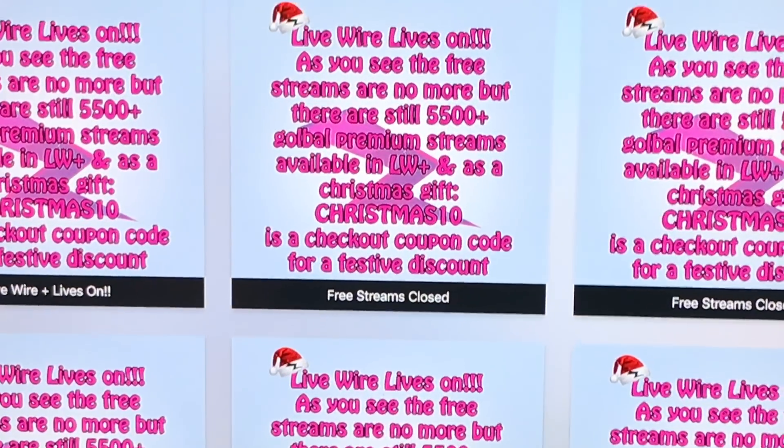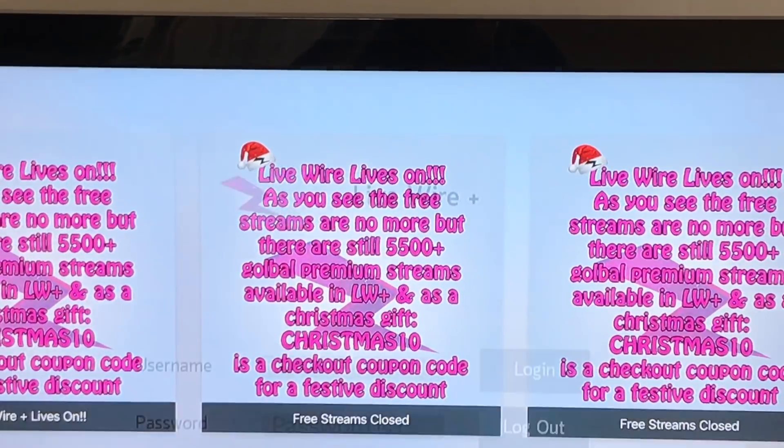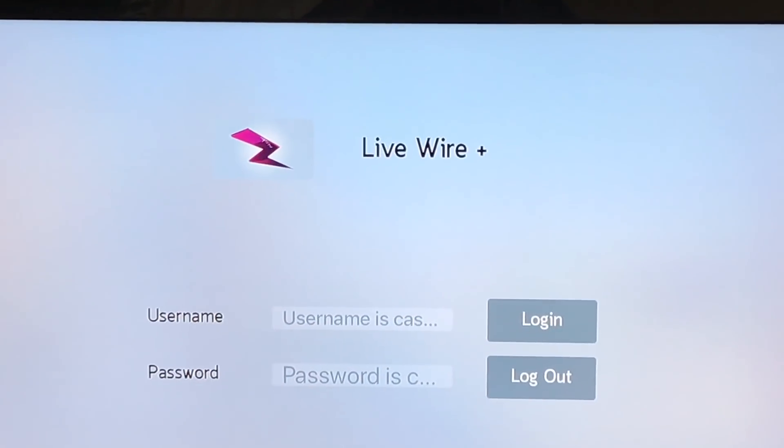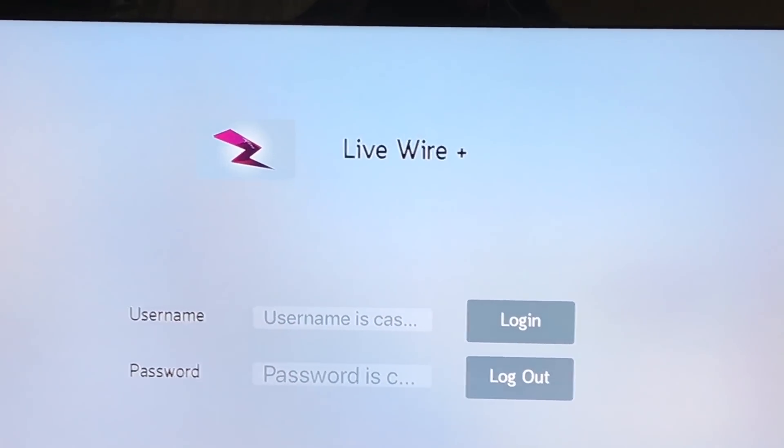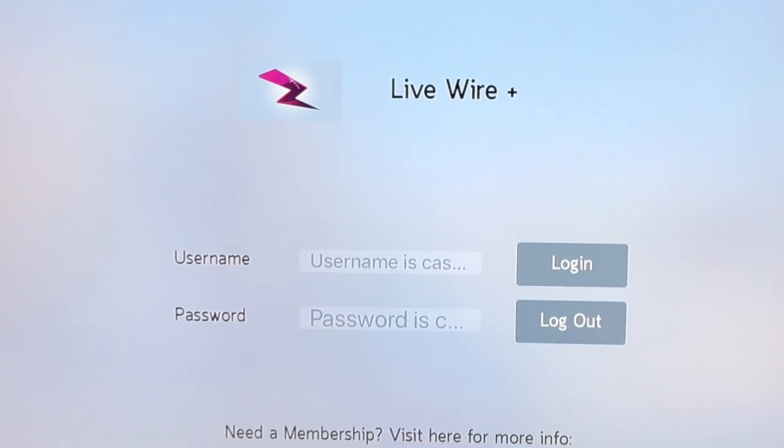So, Livewire. And in order for you to use this, you have to have a Livewire Plus account.